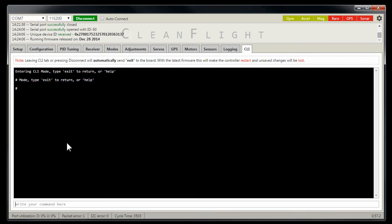Now all this information is in the documentation at CleanFlight GitHub, but I thought I might just offer it to you straight up so you understand it a little better. Now command line is just like the DOS operating system of a PC, except the command line controls on your microprocessor on your flight controller.